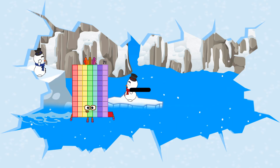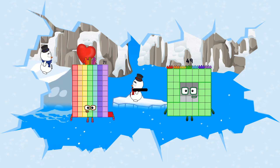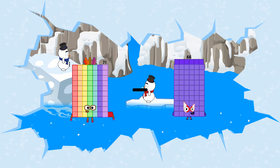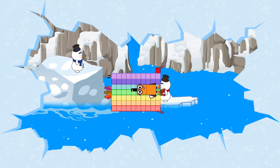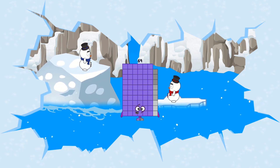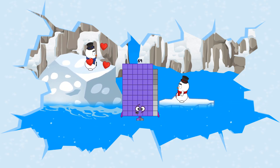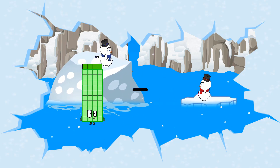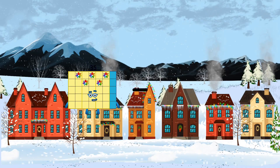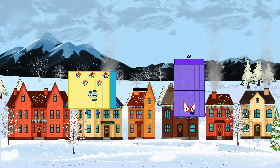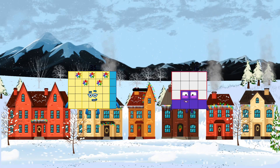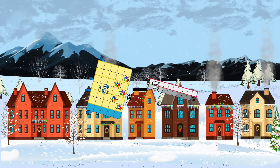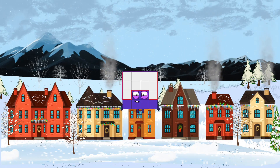71 minus 2 equals 69. 35 minus 19 equals 16.